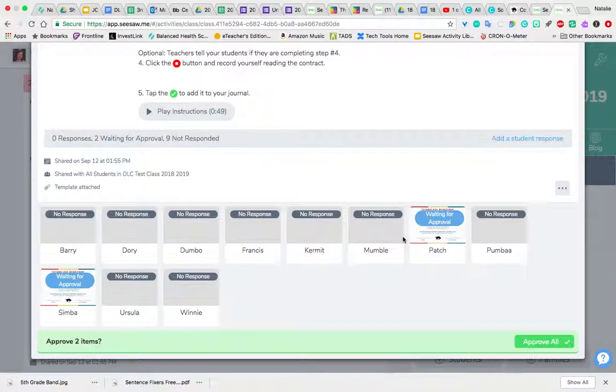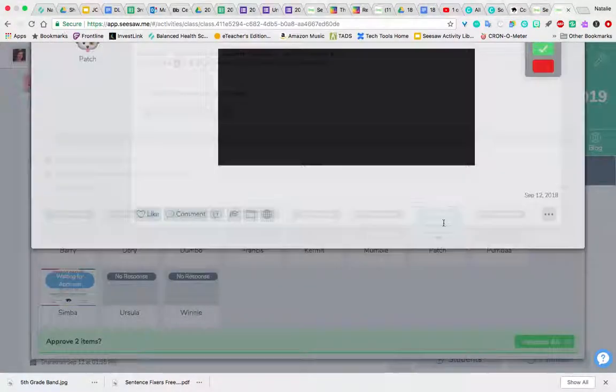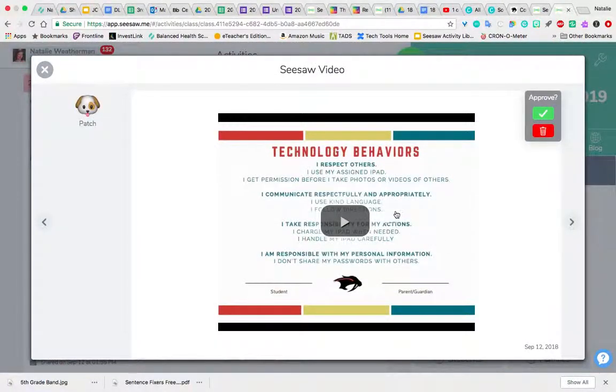So if I click on Patch, I can see Patch's answer. This happens to be a video because Patch recorded himself reading it.